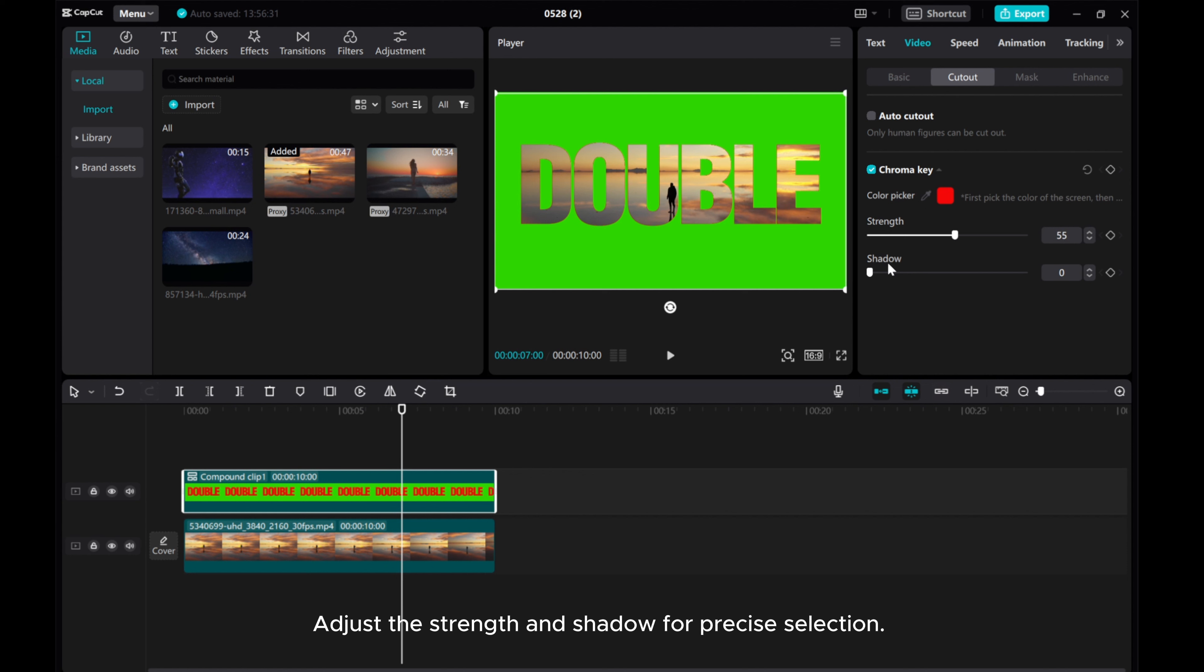Adjust the strength and shadow for precise selection. Export this video.